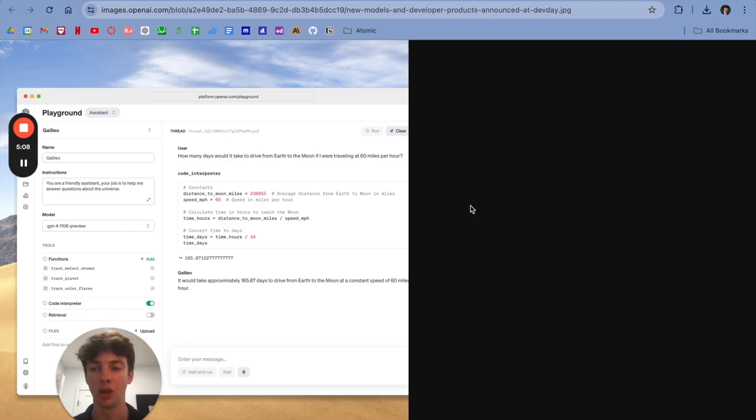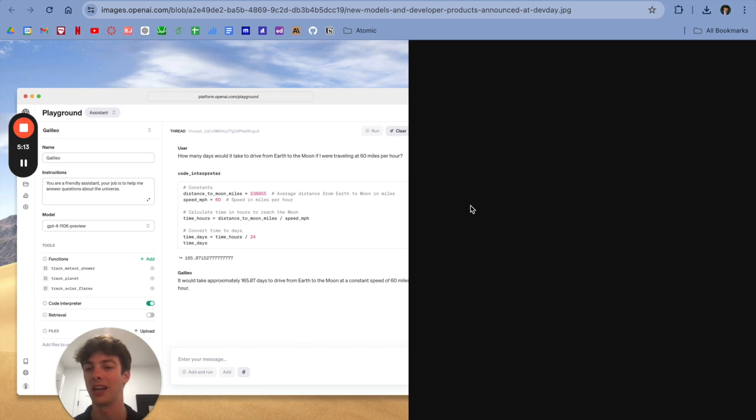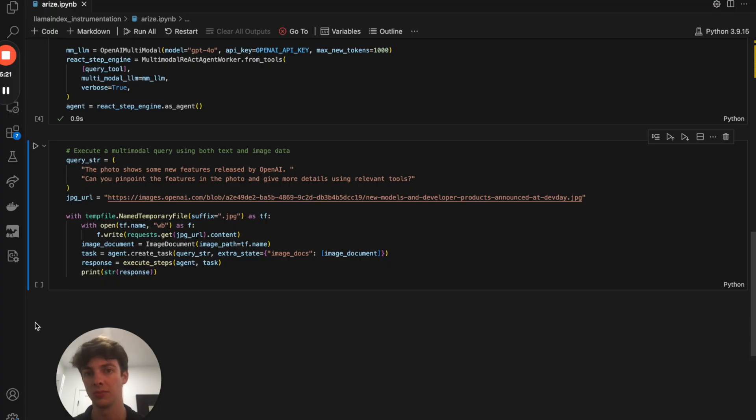This is an image of the OpenAI developer playground with some instructions for a GPT called Galileo to answer questions about the universe. Awesome. Let's see what happens when we run it.